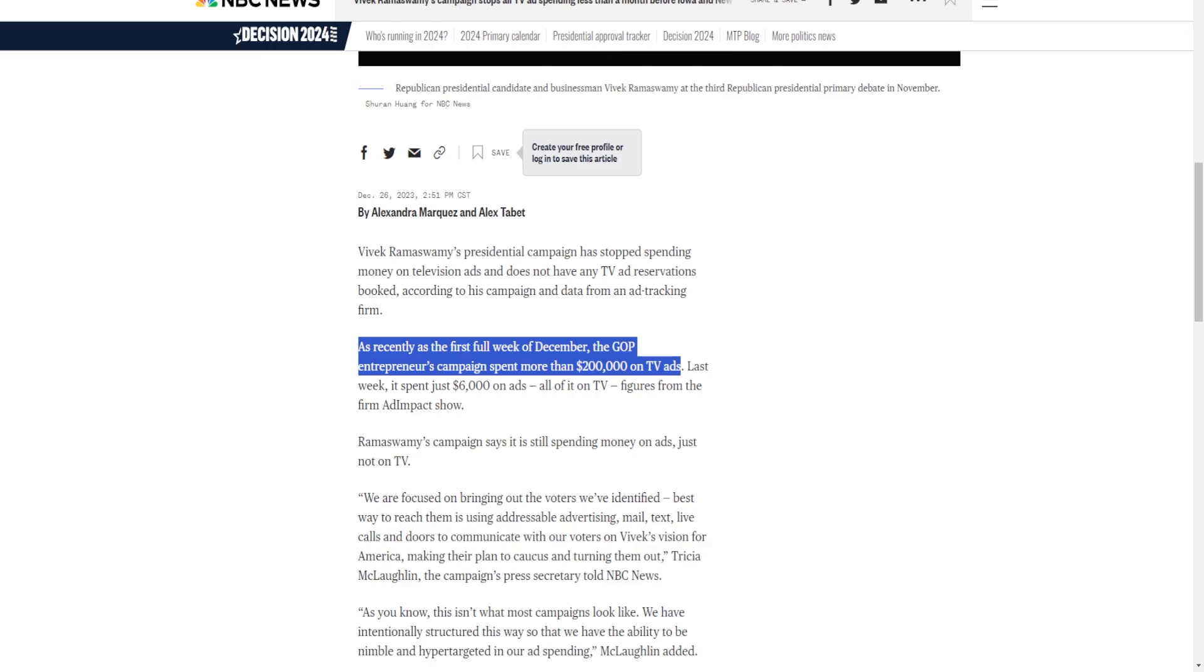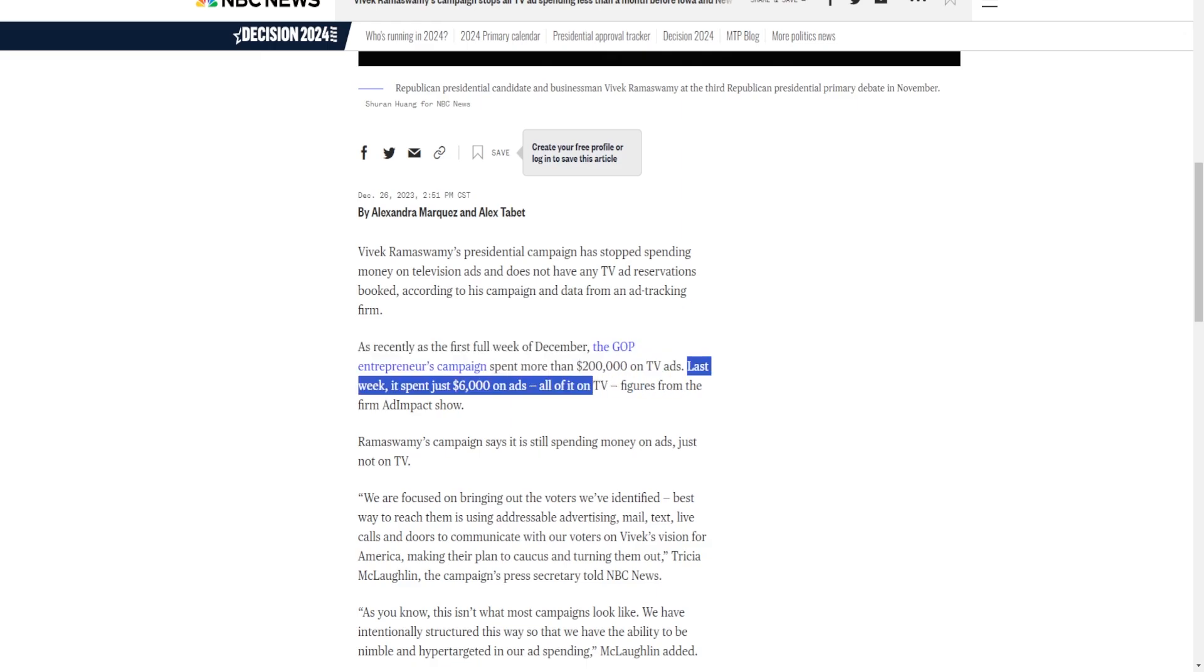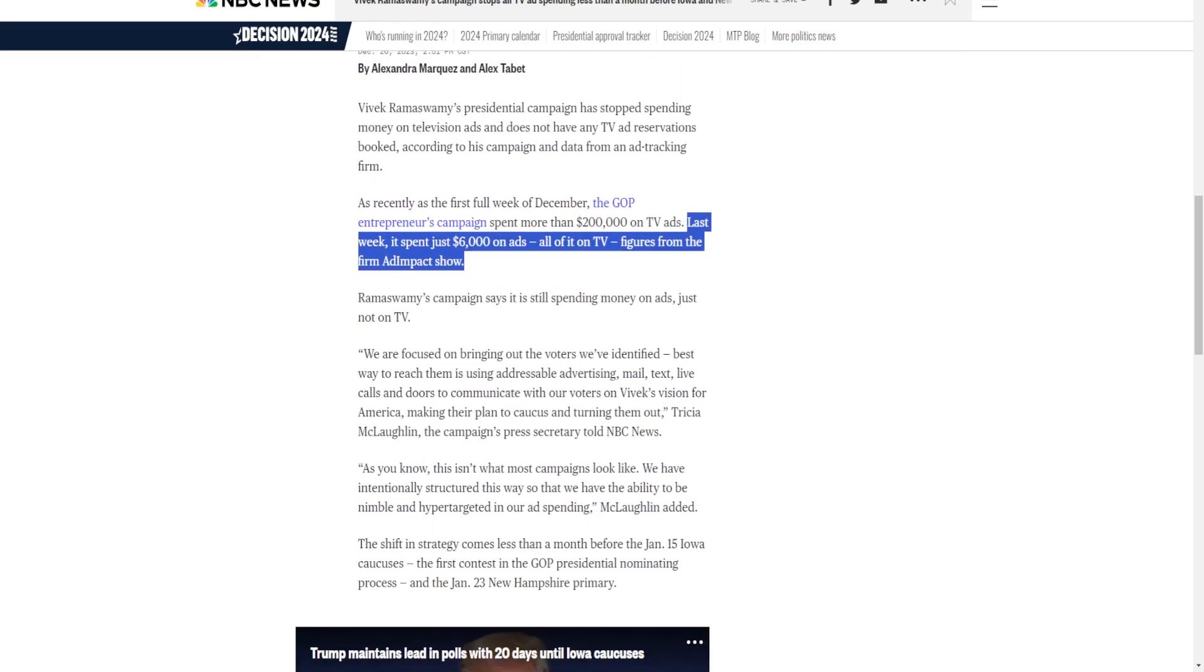But in recent weeks, last week it spent just $6,000 on ads, all of it on TV, figures from the firm Ad Impact show. So the campaign already was kind of tuning down the TV ads, which at first you want to think doesn't make much sense, because according to every expert on Twitter, ad spending is everything. If you don't spend everything on ads, you're automatically done.